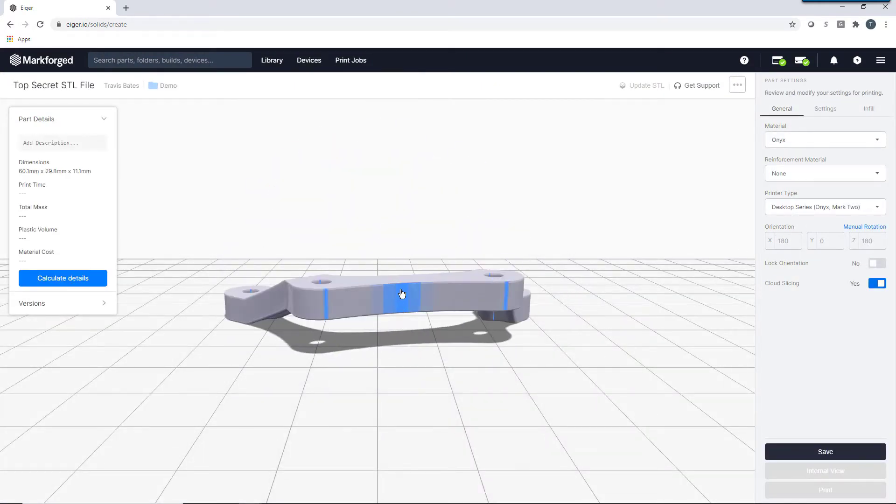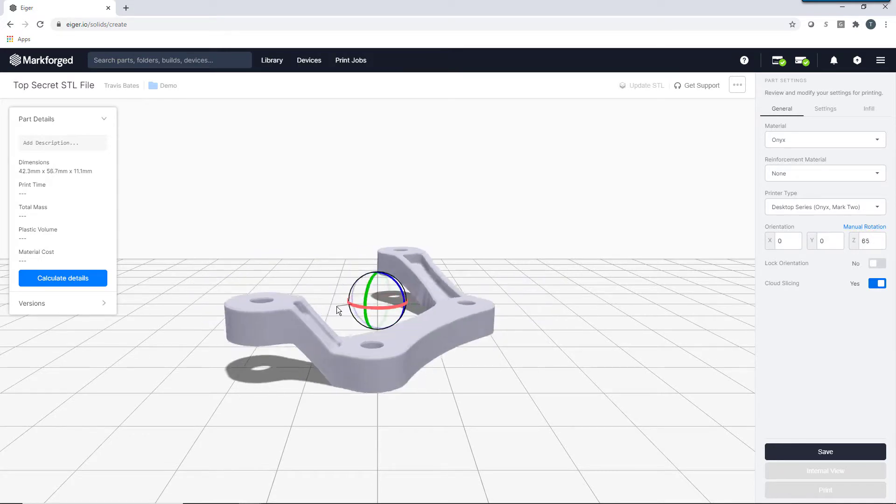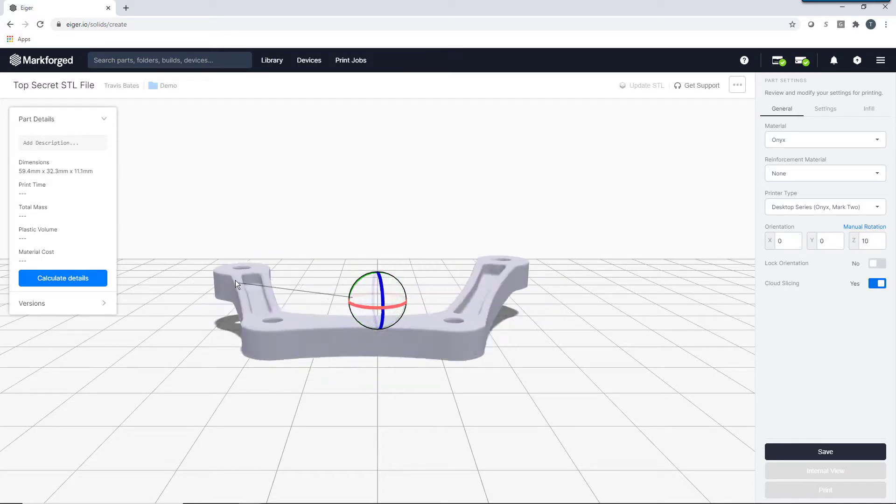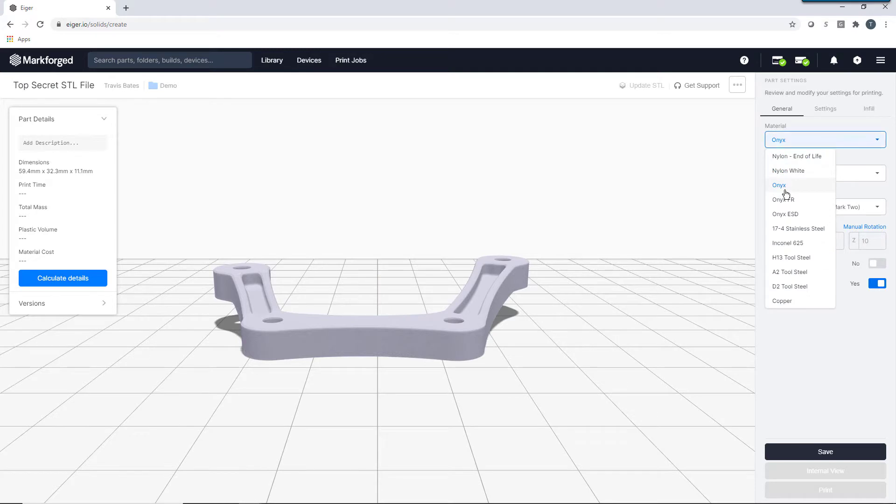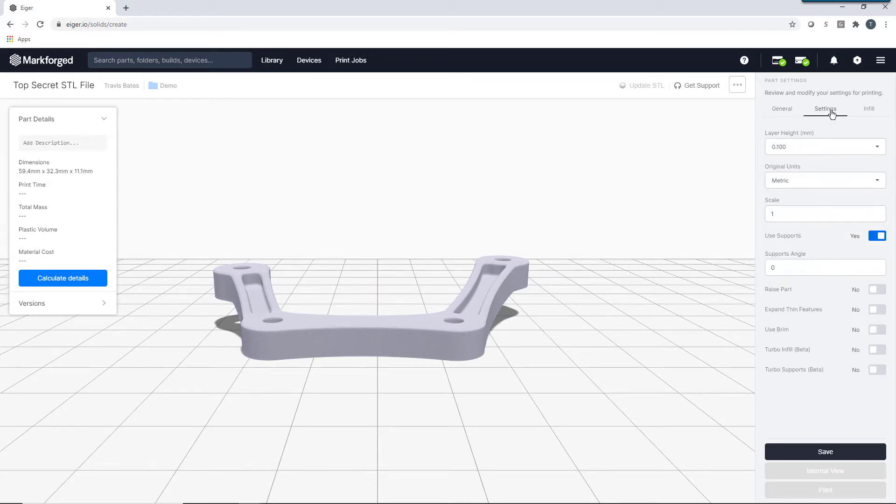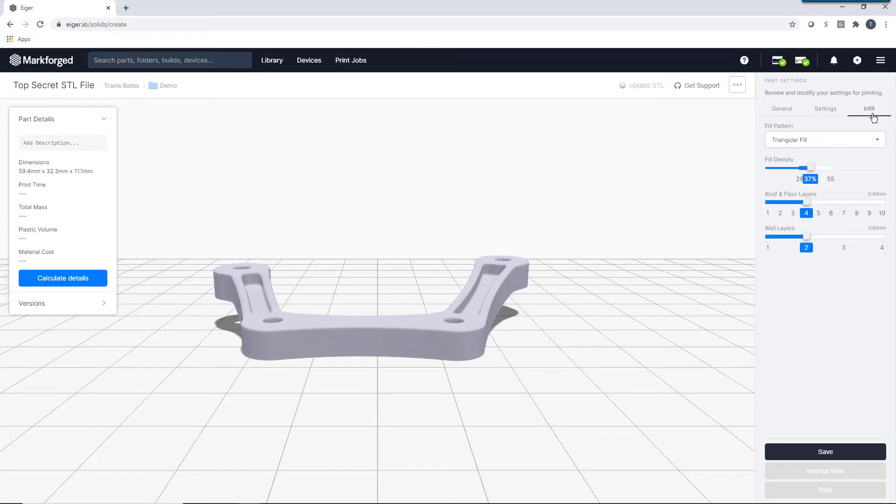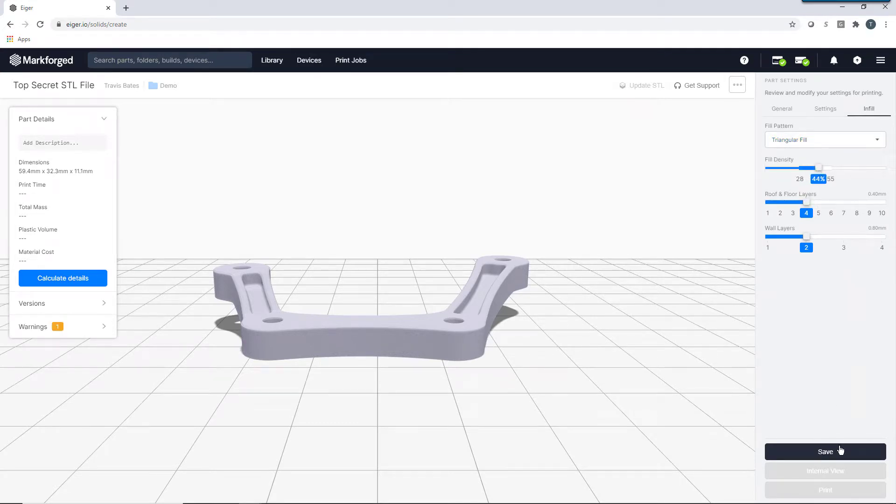With Eiger, you can simply and quickly configure parts in just a few steps. Simply orient your part. Verify your material and printer type. Next, set your layer height. Make some additional tweaks if necessary. Then, finish off by configuring the infill for your part. It's that simple. You are now ready to print.